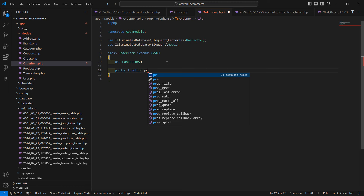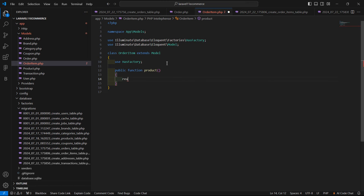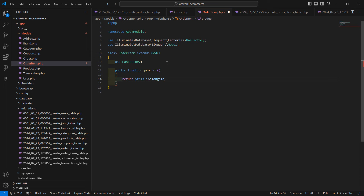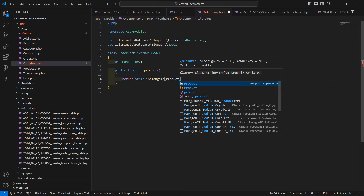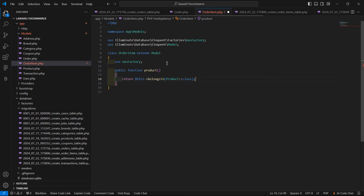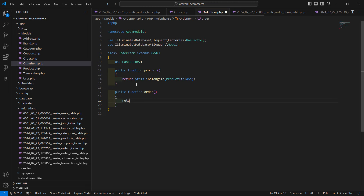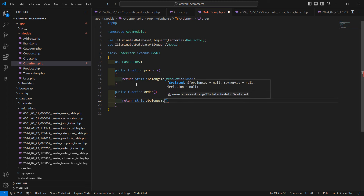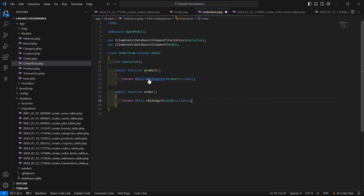Inside the OrderItem model, create a public function product() that returns the relationship to the Product model, and a public function order() that returns $this->belongsTo(Order::class). Save this.